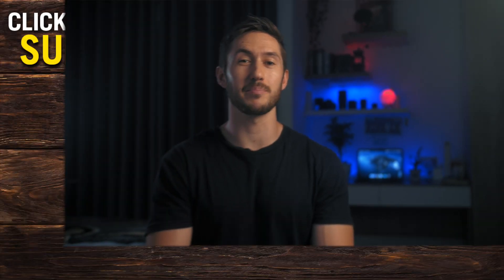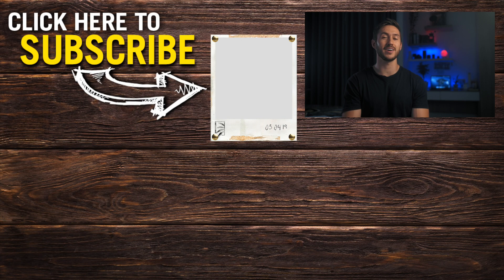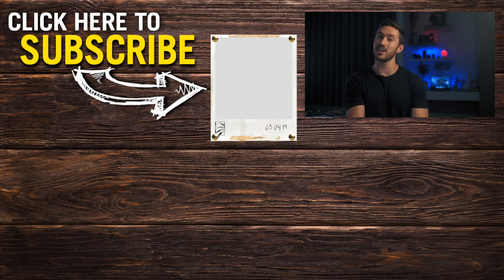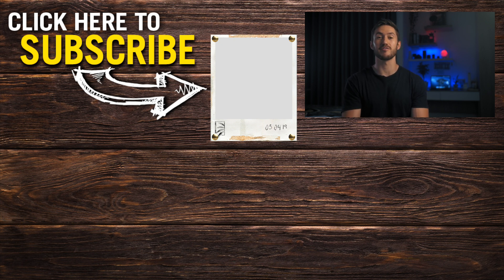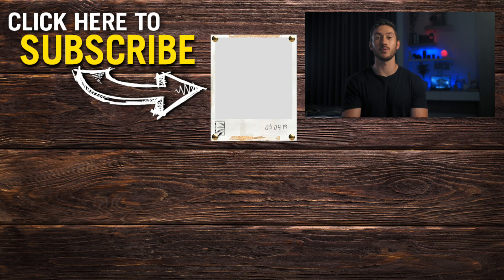If this video helped you out, do me a solid and press the thumbs up button, and check out my channel after this if you want to see more useful Final Cut Pro tutorials like this. I post every Friday. Have a great weekend guys.